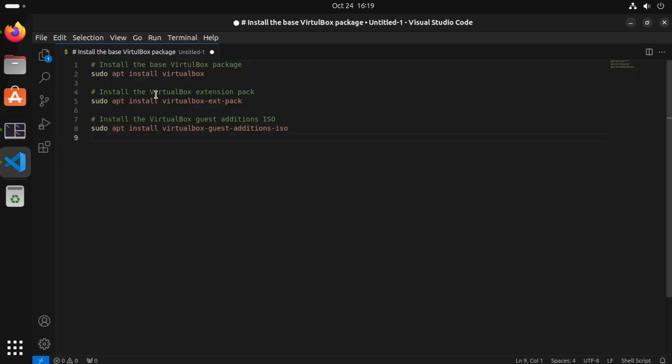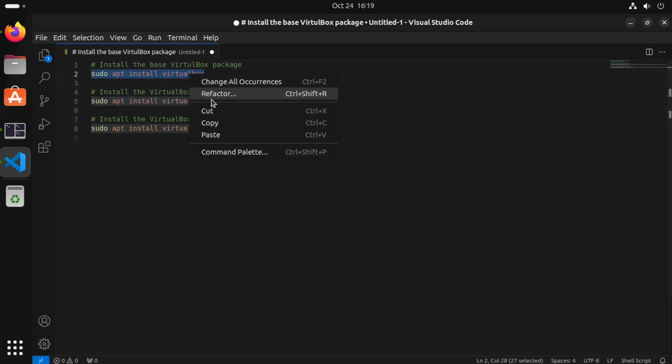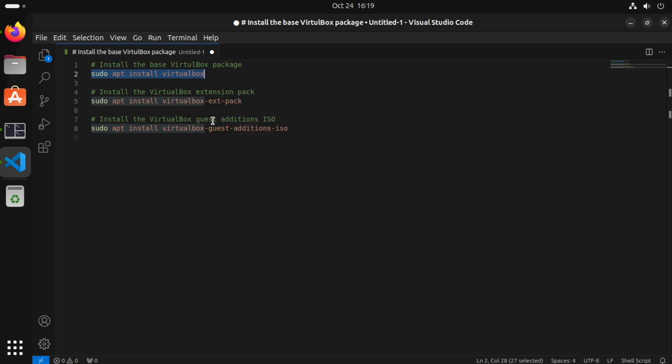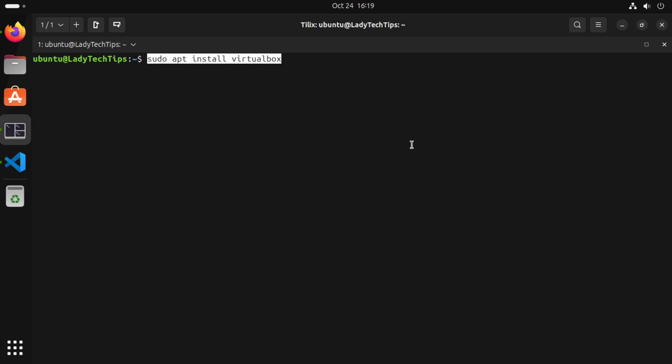Now this could be done with the App Center, however we're going to use the terminal commands to keep things simple as the other steps require this. So what we need to do is run this command here. We will copy this first command and paste it into our terminal and run that.